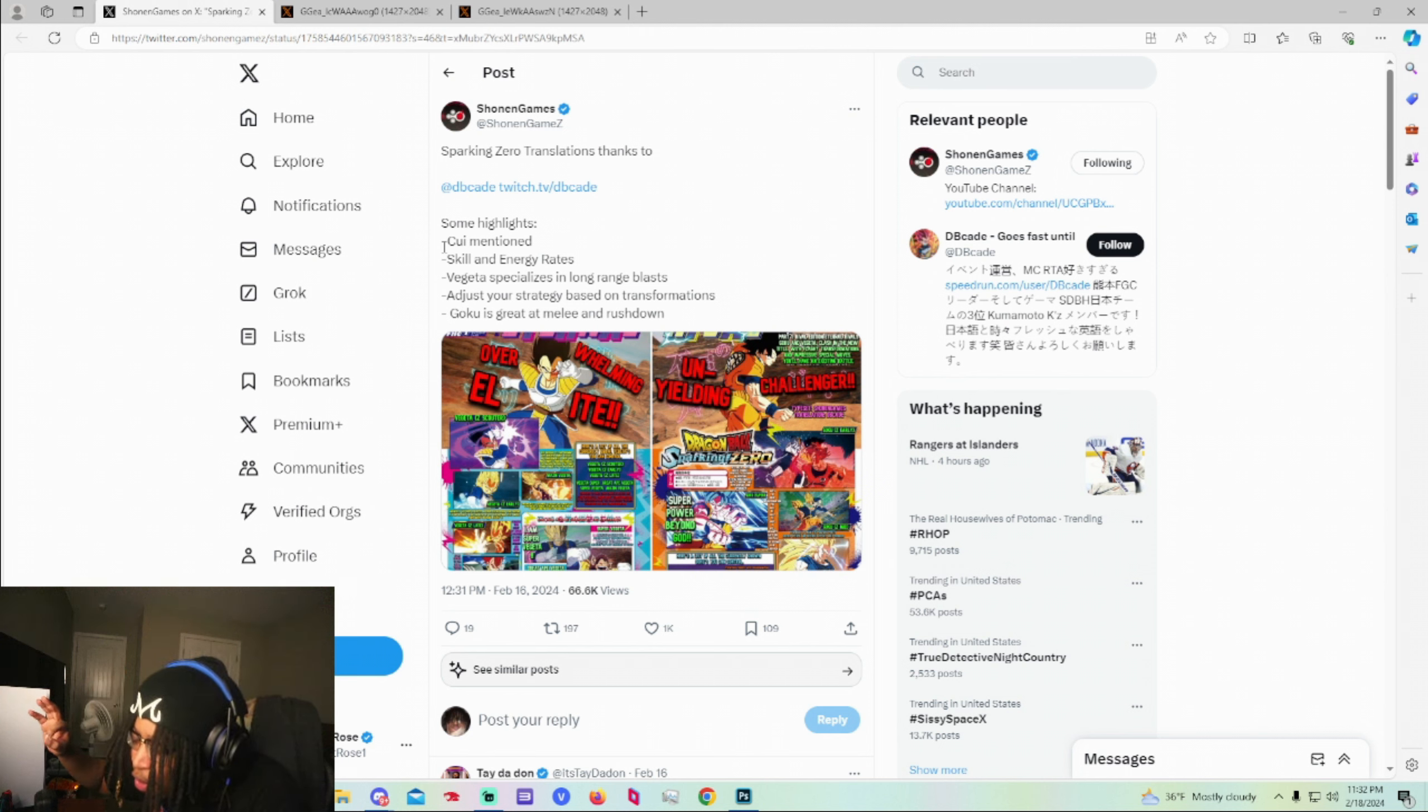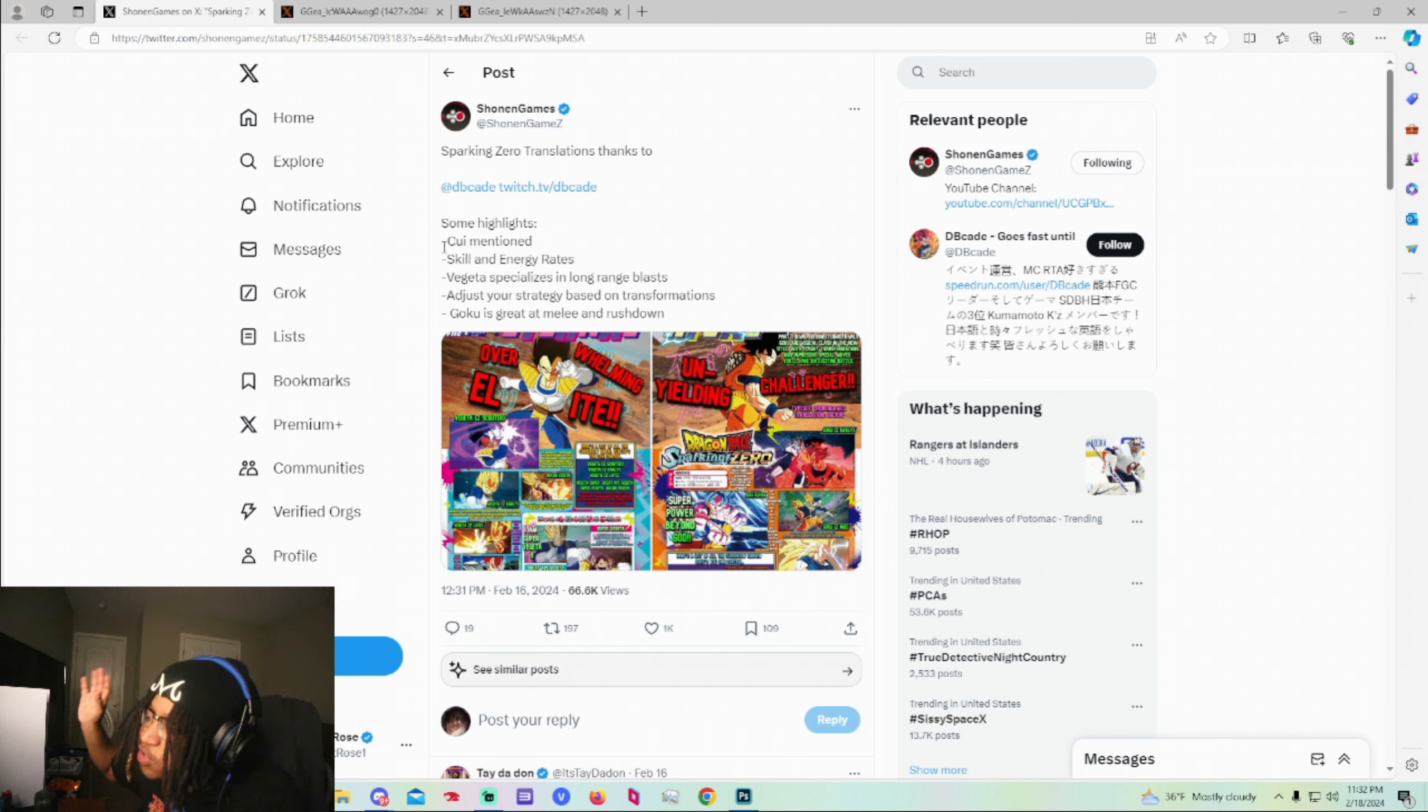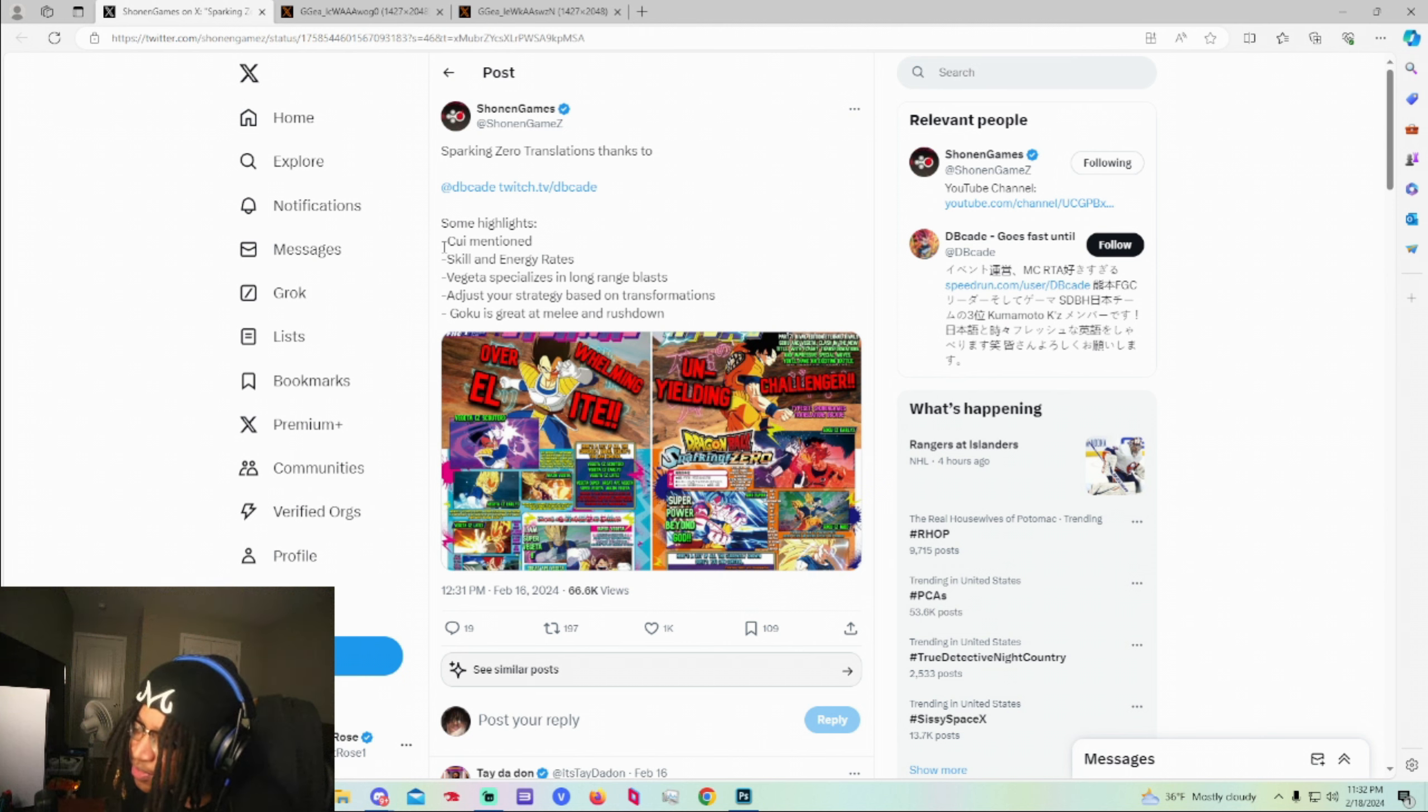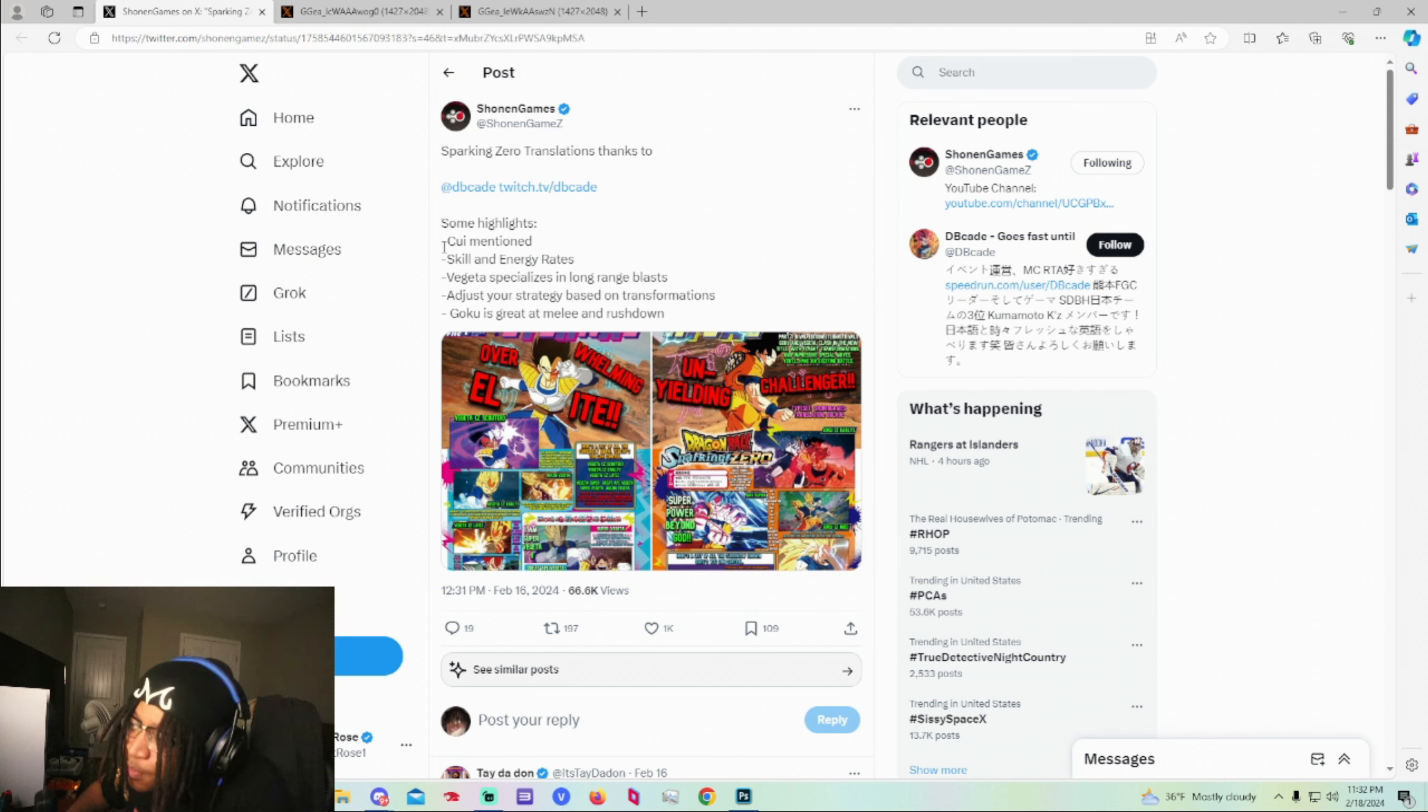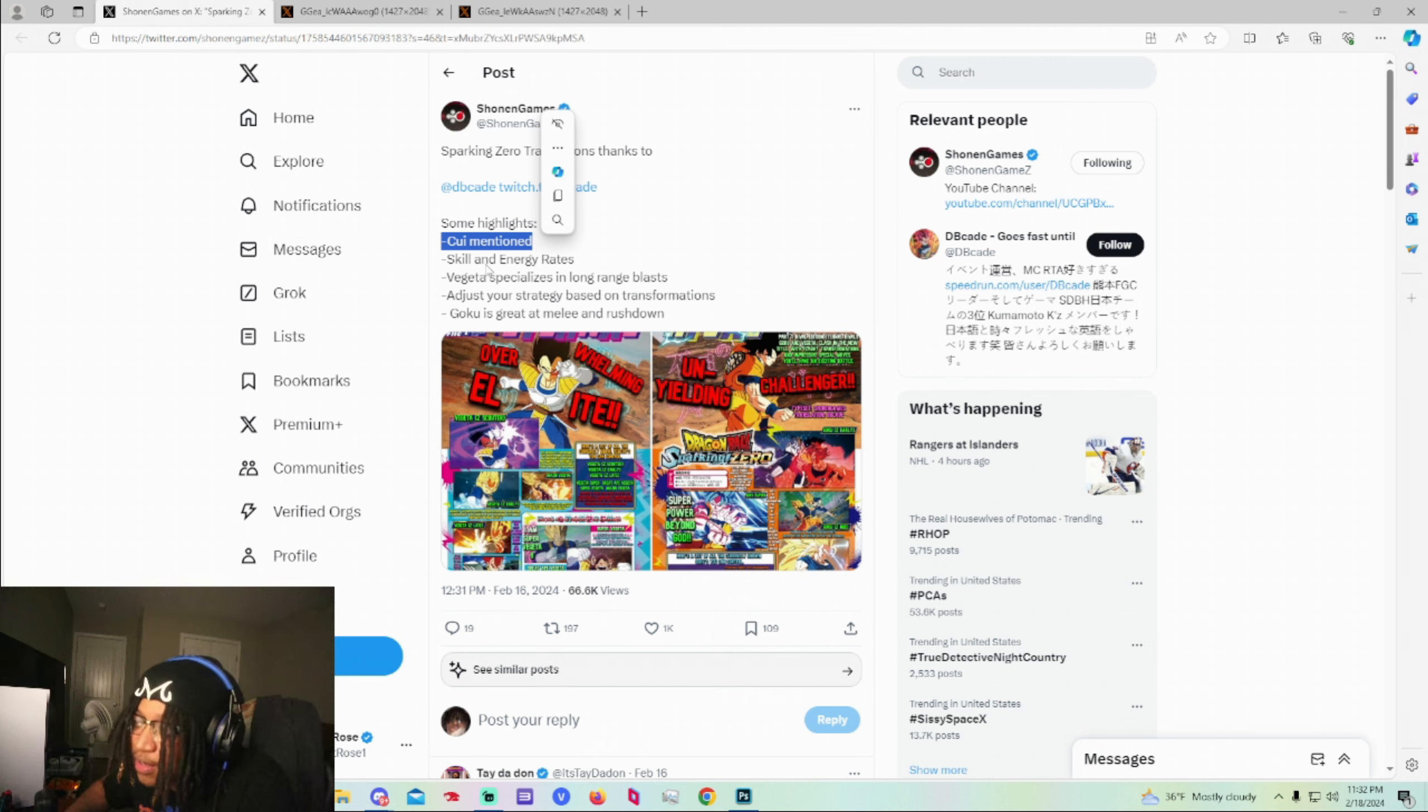You got UI Goku, you got Vegeta, you got Gohan, you got Piccolo. You skipped all the way. You skipped all the cool characters and pick on a henchman. Delusional. Just very sad in my opinion, but Kui was mentioned in this right here so that's like another character I'm guessing that we can expect in the game.